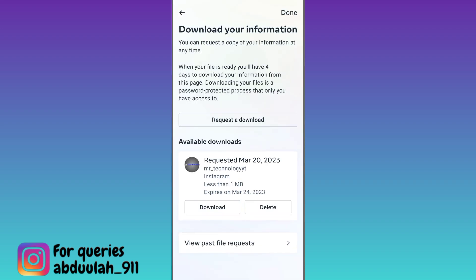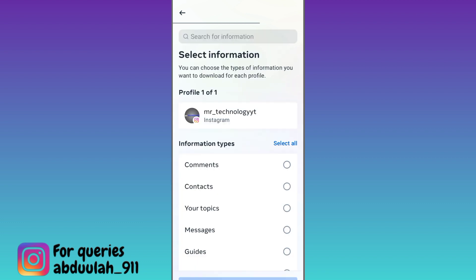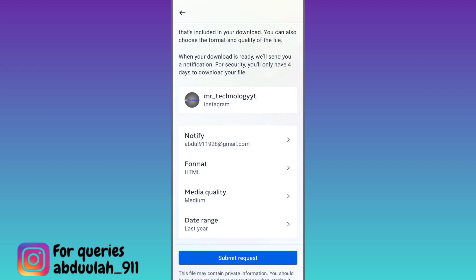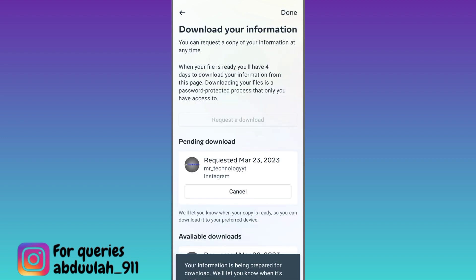Click on request a download, then click on the second option, select types of information. From here, select messages and click on next. Now scroll down and click on the submit request option.